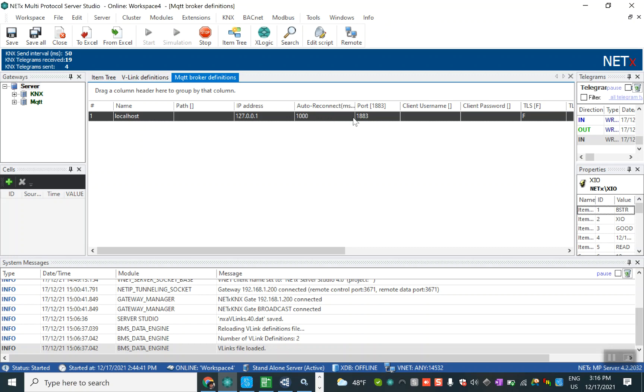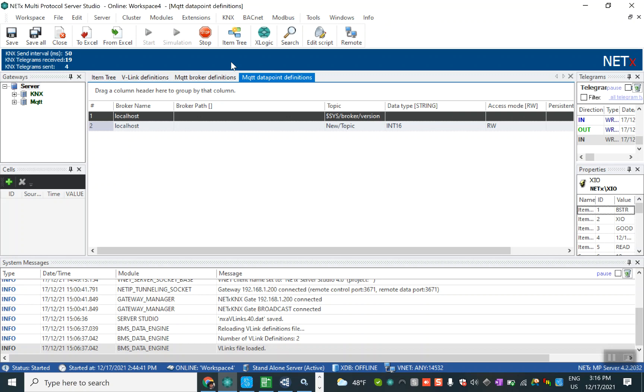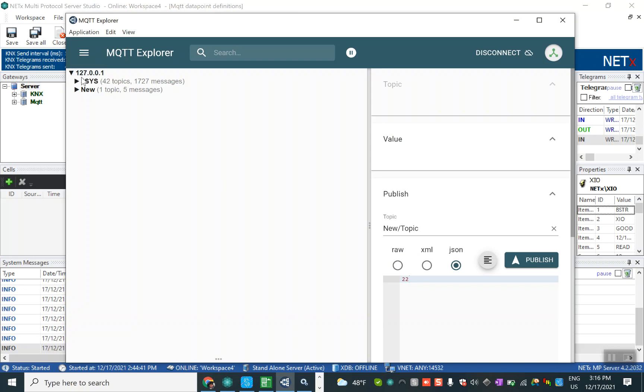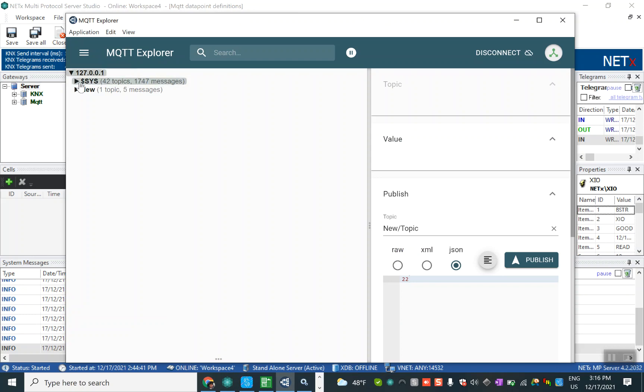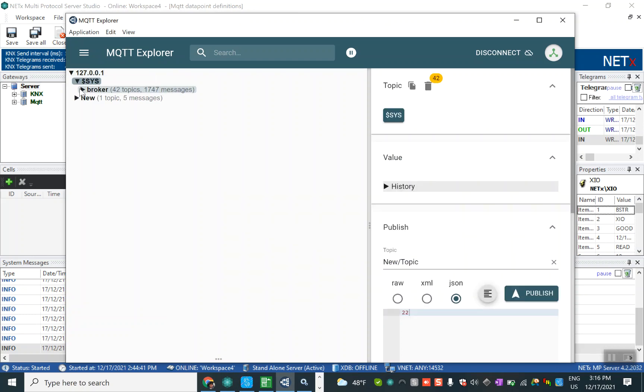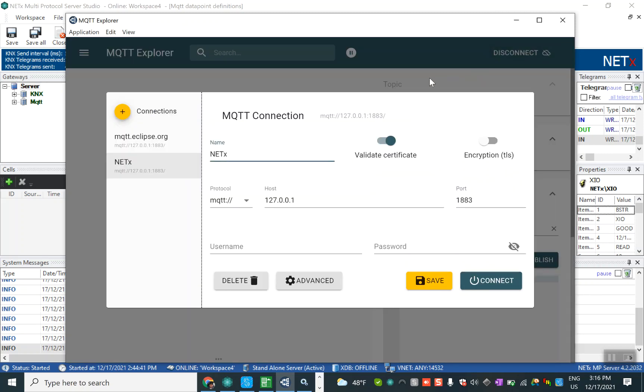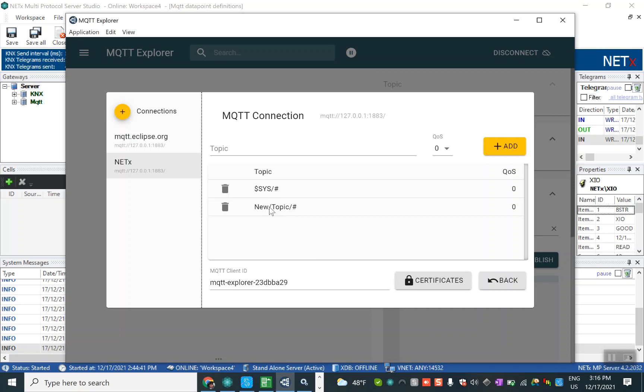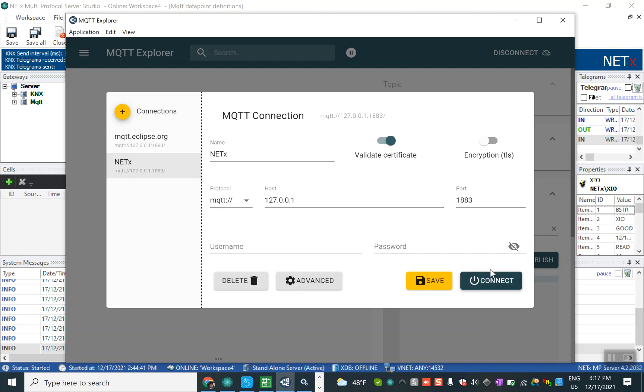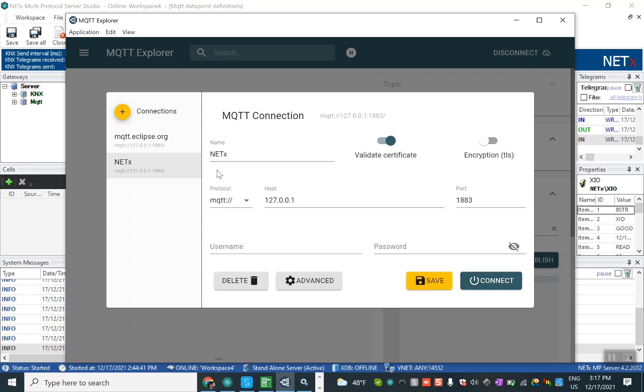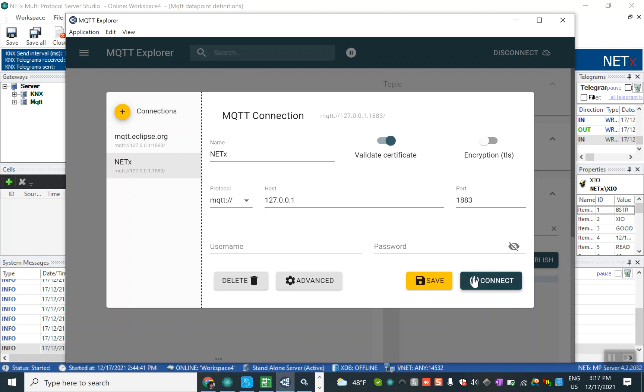The next one is the MQTT data point definition. In this definition we should write first of all the topic. We should enter it in MQTT explorer. We define the new topic, this topic can be for example temp or pump, anything. This topic is a new topic. We select the new topic, we make some new connection as a NetX connection, then we connect it.